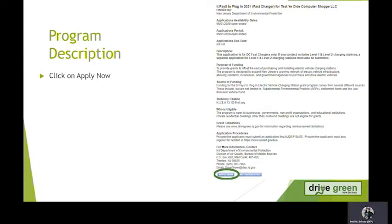This will bring up a program description which you can read, and then at the bottom there are two options. You can choose Apply Now or Not Interested. We're going to choose Apply Now.